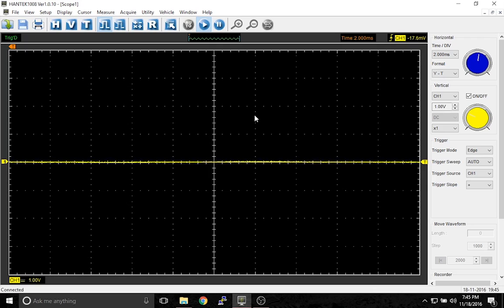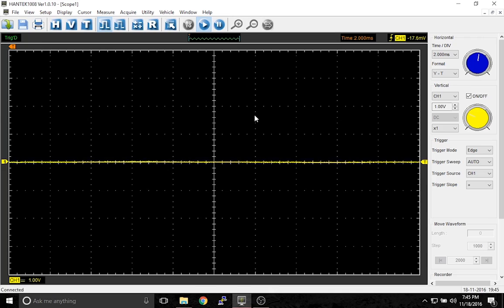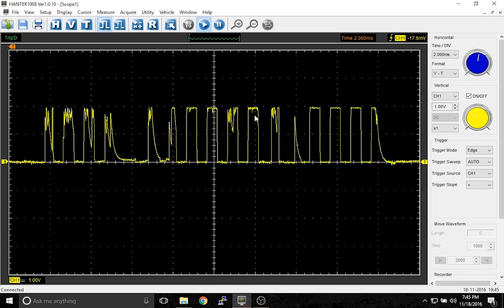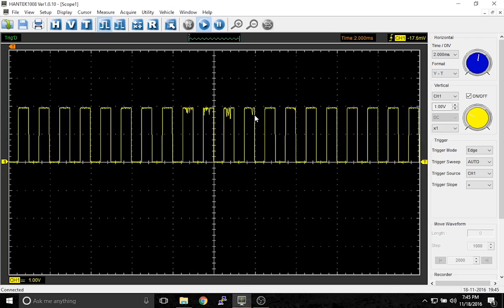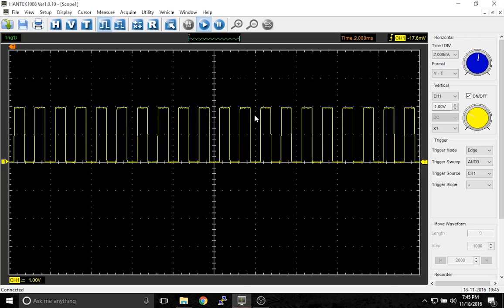The first thing I want to introduce is the square wave. In the front of the Hantek 1008, there are actually two pins that if you clamp your leads on, will produce a square wave.